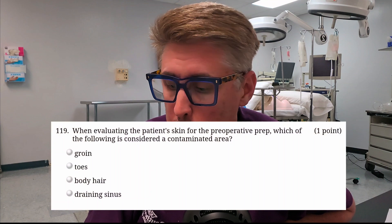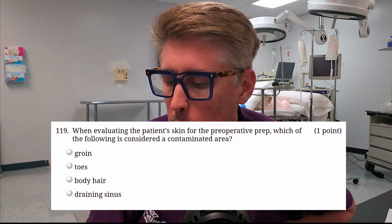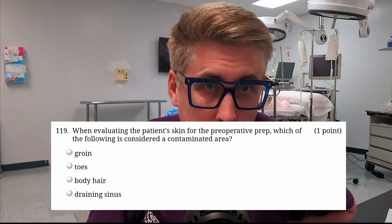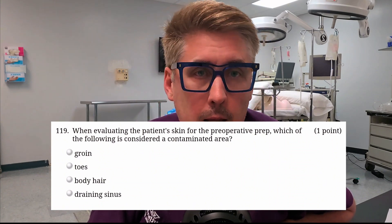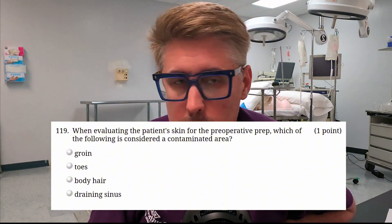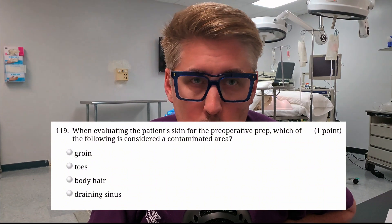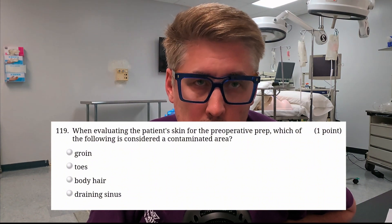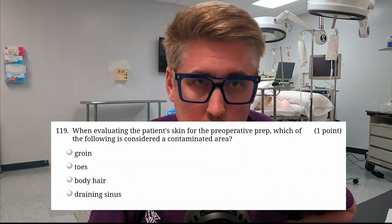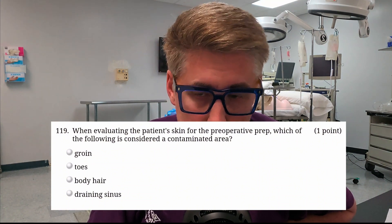Don't forget to stick around to the end because there will be a bonus question as normal. Question number three: when evaluating the patient's skin for a preoperative prep, which of the following is considered a contaminated area? Is it A, the groin? Is it B, toes? Is it C, body hair? Or D, the draining sinus? Think about which one is the most disgusting — which one is dirtiest. Put your answers in the comments section.